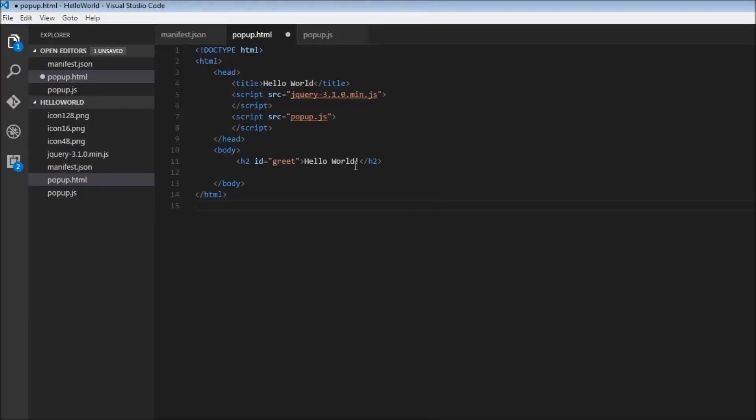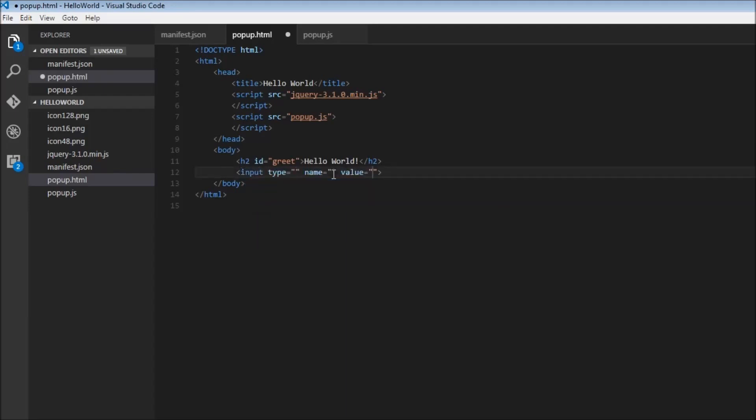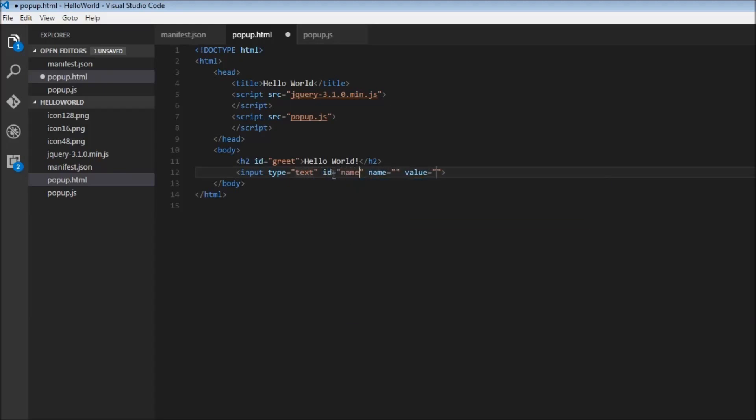So in our HTML let's add an input tag. Input type is going to be text and we're also going to give it an ID. ID is going to be equal to name and I'm just going to remove this name and value.